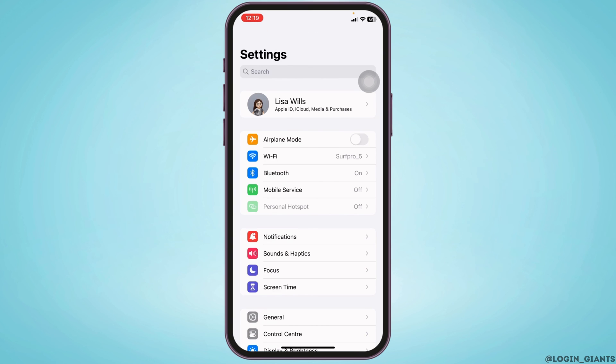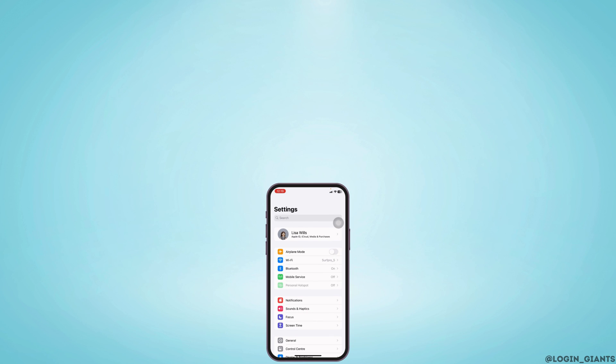After applying all these processes, your problem should be fixed. This is how you can fix iMessage and FaceTime stuck on verifying phone number on iPhone and iPad. If you find this video helpful, don't forget to like, share, and subscribe. Thank you.